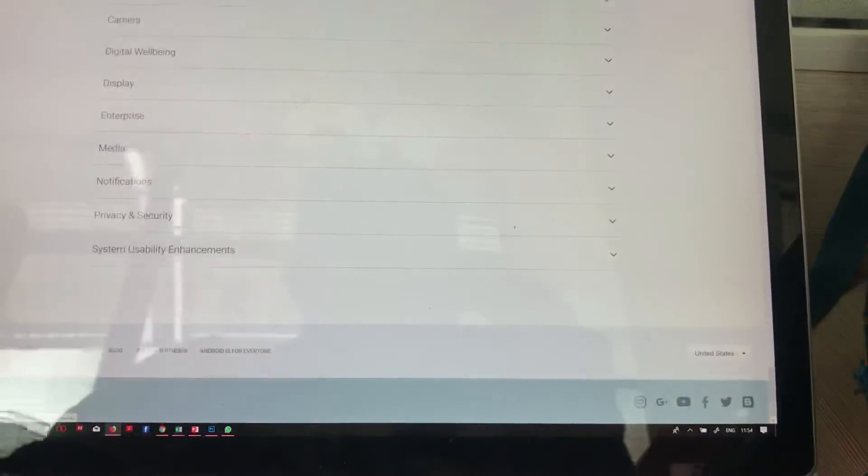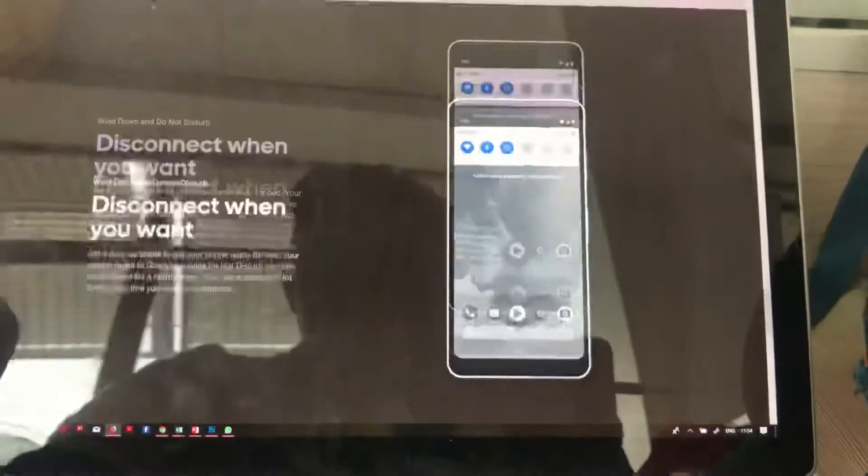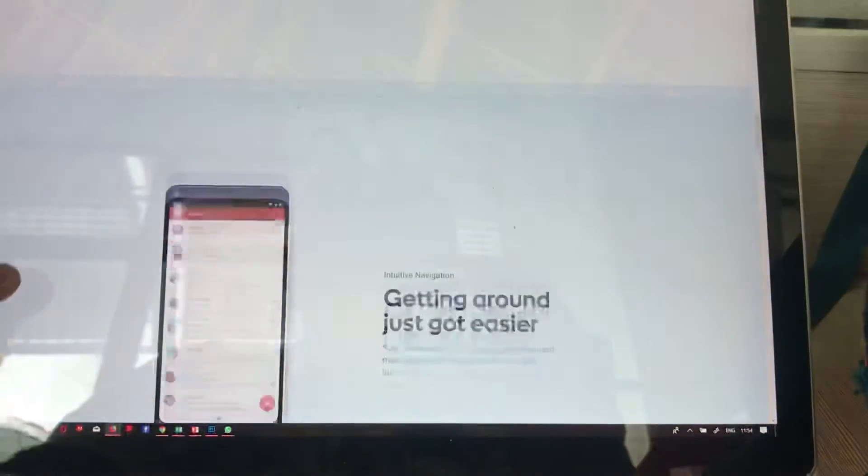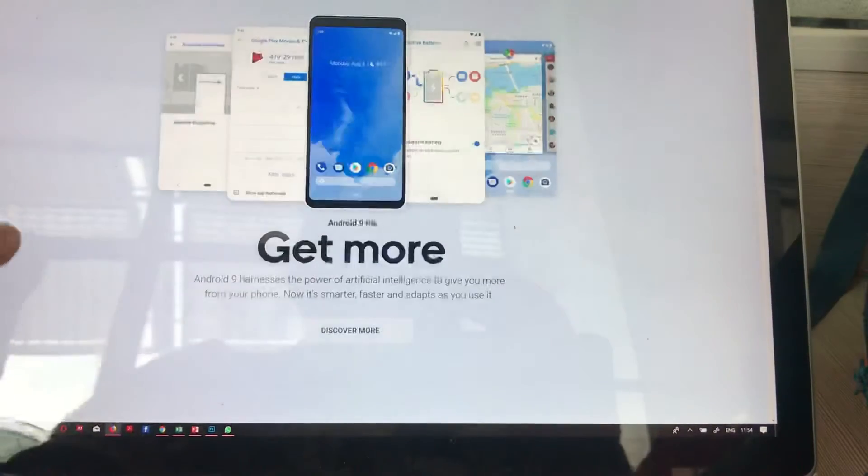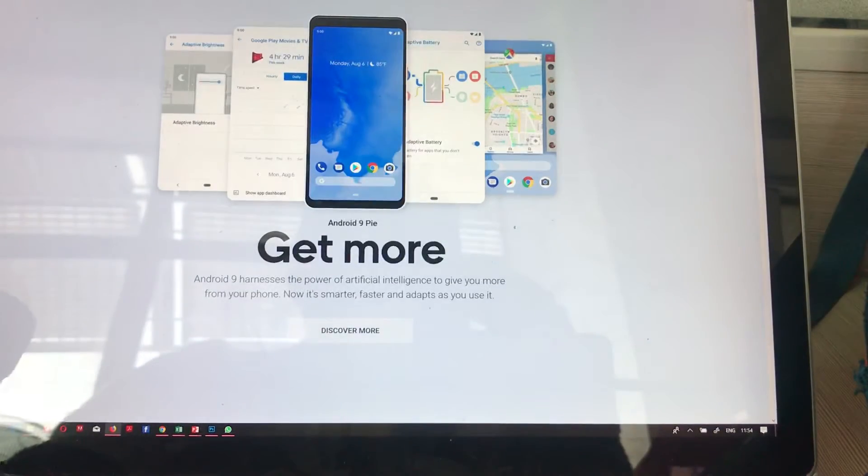This is what Android is rolling out. You can check out more of the features on the Android website or on our website.